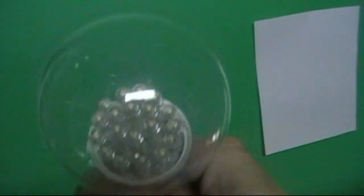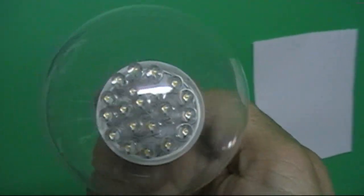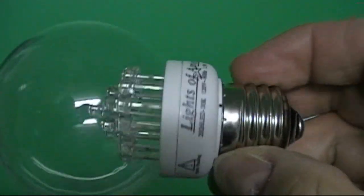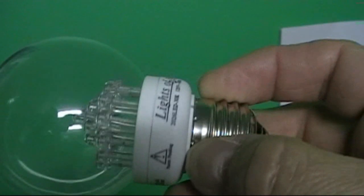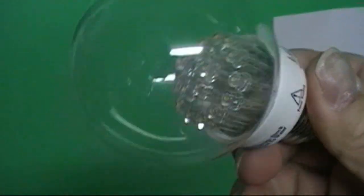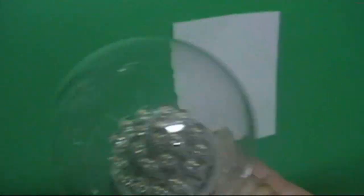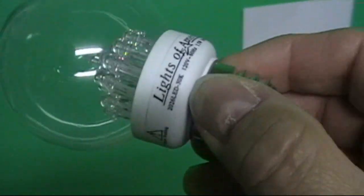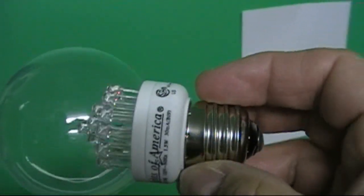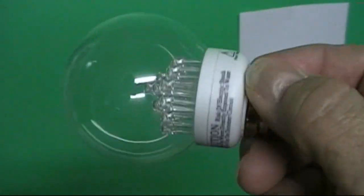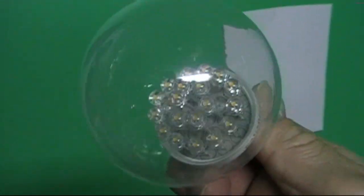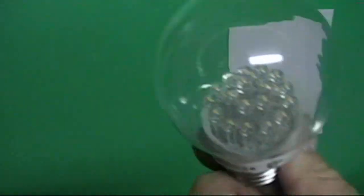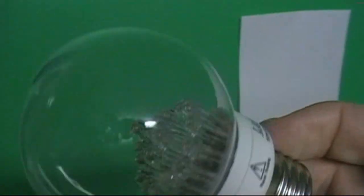This is the LED light. Isn't that something? 1.5 watts, equivalent to a 40-watt bulb. It's just a whole bunch of little LEDs. Look at that. Pretty cool. Lights of America. Pretty neat thing. Have you seen these yet? They're pretty cool. Got this in Walmart. We'll just screw that in there.